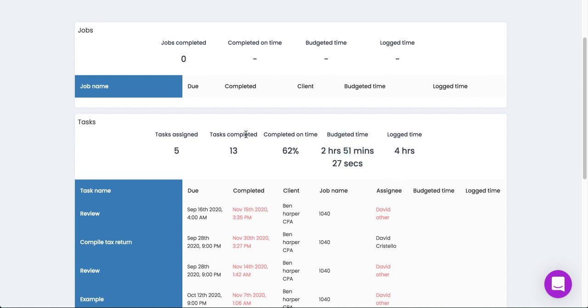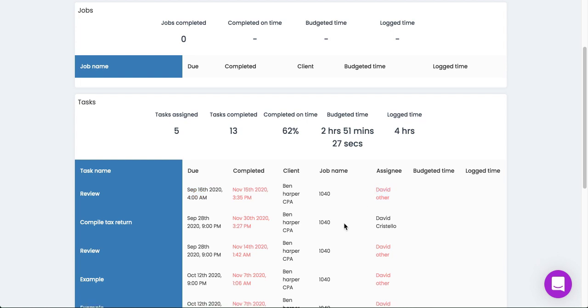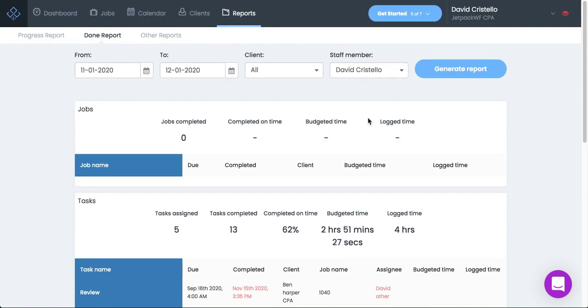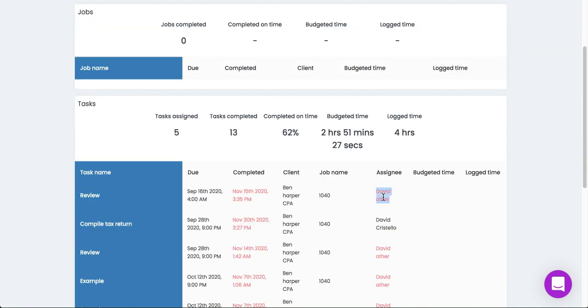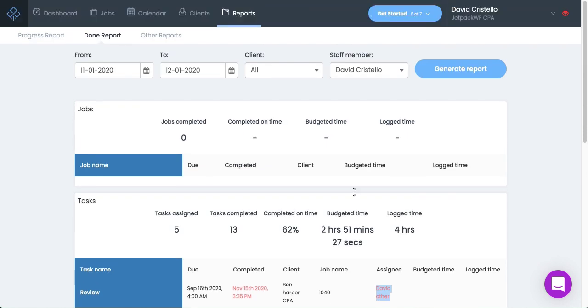Some really great visual cues you're going to see inside of the done report. You're going to notice this red indication when something was completed past the original due date. It's also going to be red when they've completed someone else's work. I'm pulling this for David Costello, but I can see that the other team member in this case has come in and completed the work.